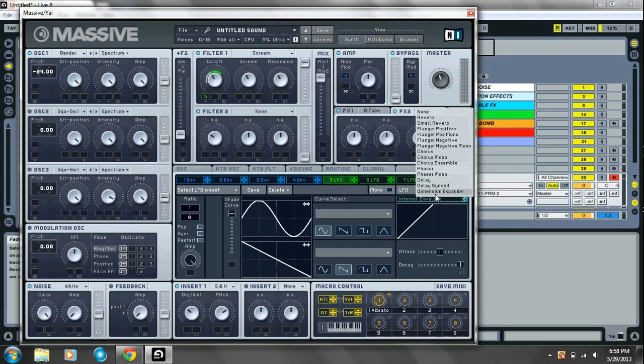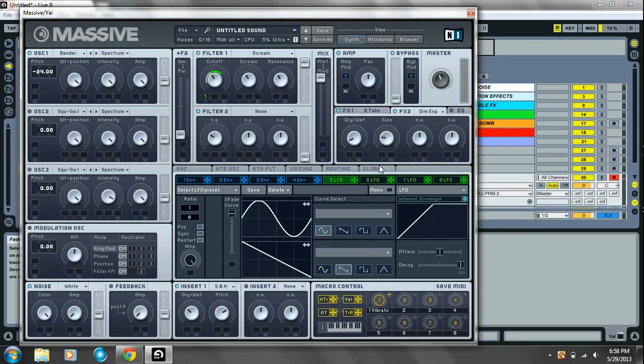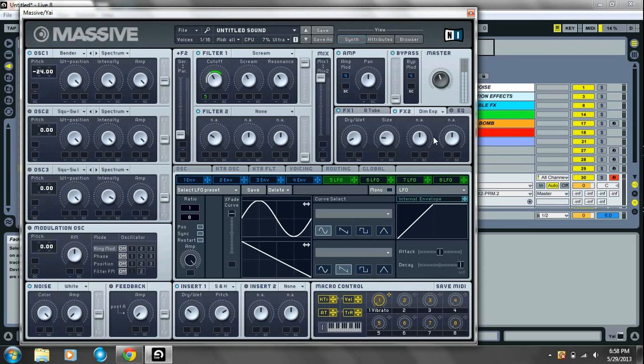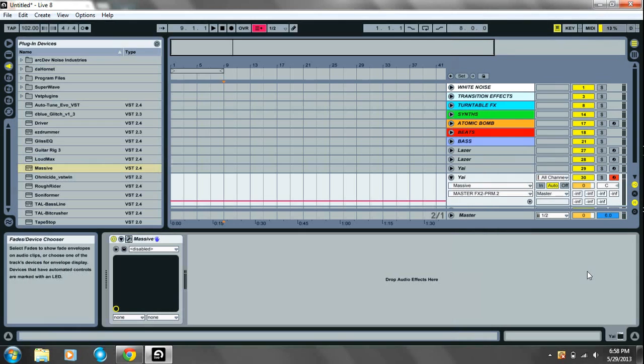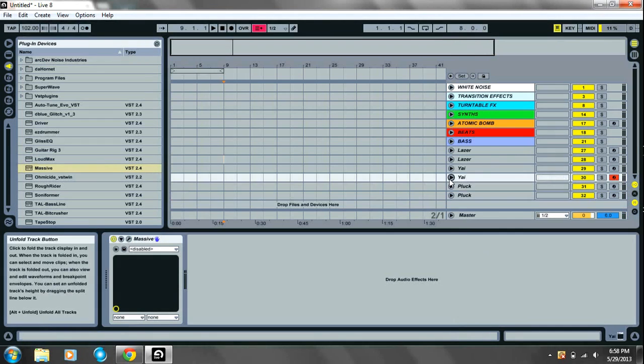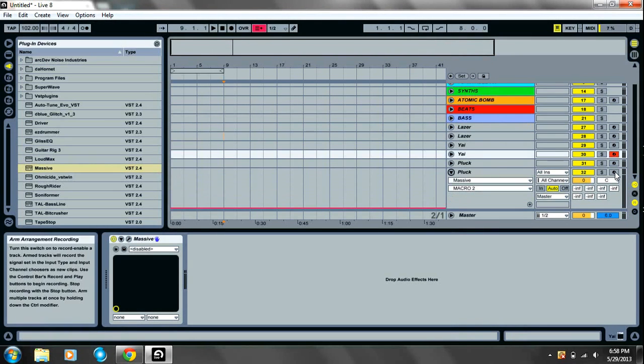And little dimension expander. Dry wet to about 8. Size to about 9. And leave the EQ as it is. And that's two sounds down.